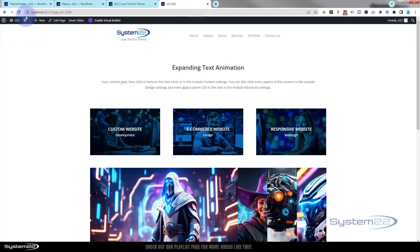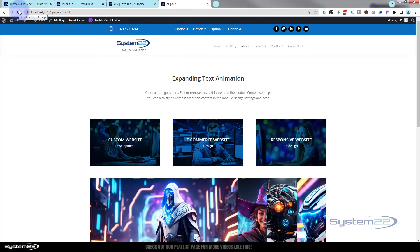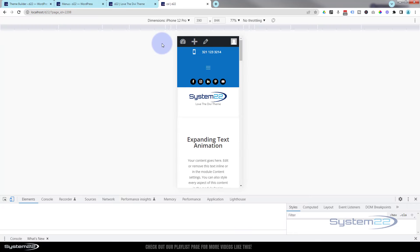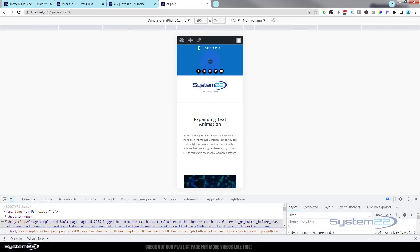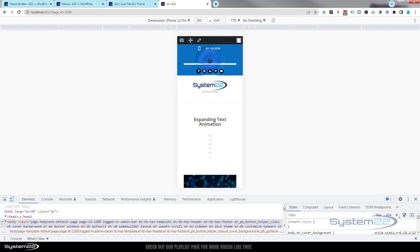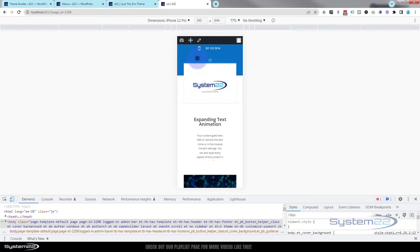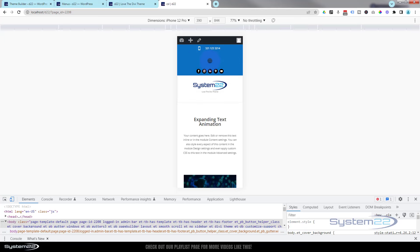If I save this now and go to the page and refresh — it looks fine on desktop. But on mobile we've actually lost our main menu at the bottom, and the top menu has issues going behind the logo. Let's fix that.